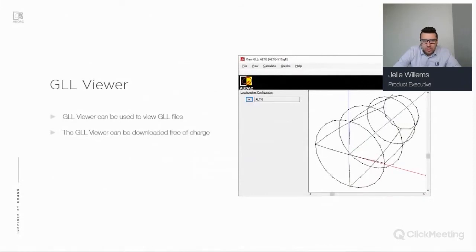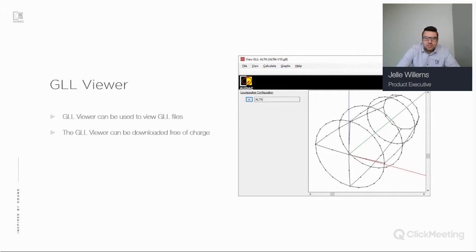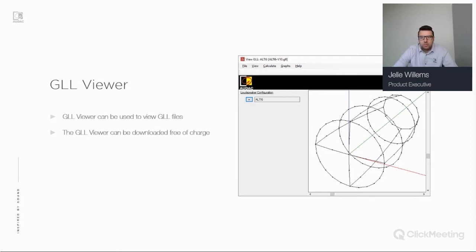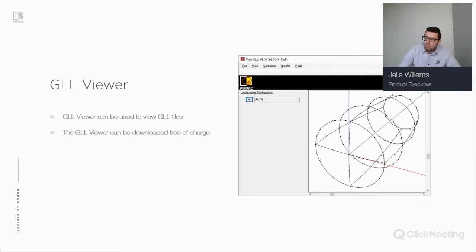The GLL Viewer is a free tool which you can use to view GLL files. You can, for example, calculate the balloon diagram based on the GLL file you have opened. Information like sensitivity, maximum SPL, polar plots and orders can be seen within the GLL Viewer. It can be downloaded free of charge from the AFMG website — I'd encourage you all to go ahead and download it.